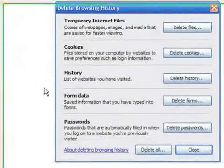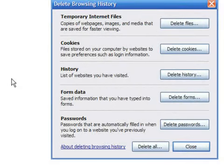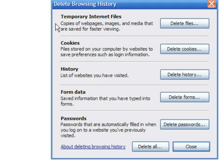Select Erase Browse History. Here you are presented with five options that you can choose from. You can choose to erase Internet temporary files. These are copies of web pages that you have used and are stored in your computer so that they are displayed much faster. The browser presents the saved copy of the page instead of having to request and wait for the same page to be received from the Internet.